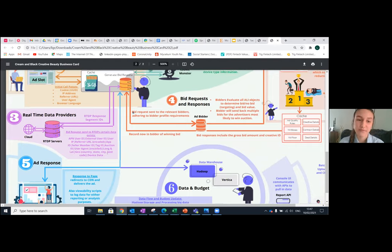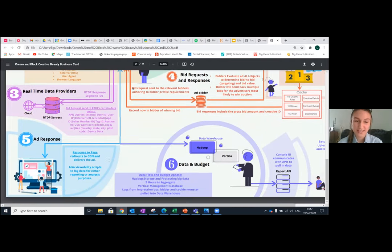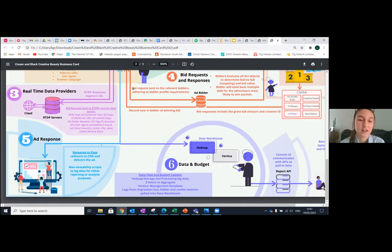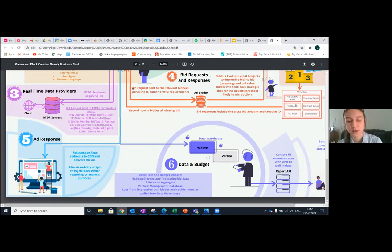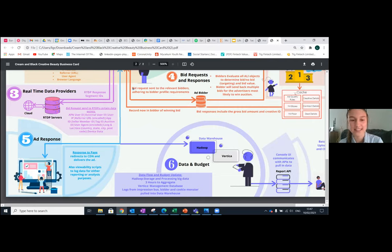Step five is the ad response. The advert goes back all the way to the page when you've clicked the link — all in less than 10 seconds. It redirects through the content delivery network to deliver the ad, and includes viewability scripts to log data for reporting or analysis. If you've seen a blank ad slot with an error, that's when step four doesn't quite work. Every time you refresh the page you get a different ad — that's step four generating a new ad using the remaining adverts.